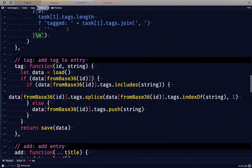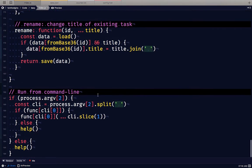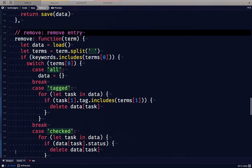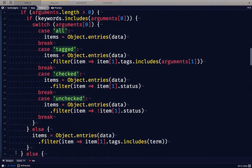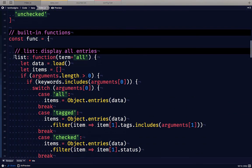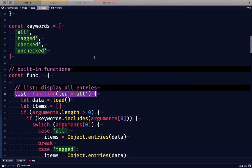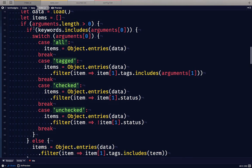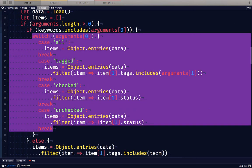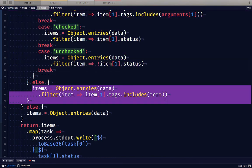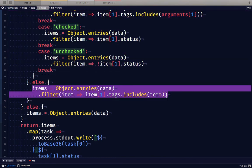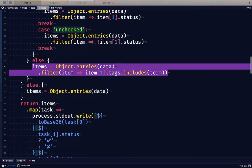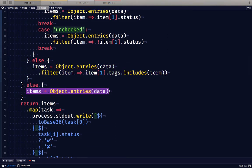The majority of the remainder of the file is just these built-in functions and at the very end is the logic that allows us to take the command line input and split it into different functions that will run. We have a function that will list all of the tasks or we could list the tagged ones, the checked ones, or unchecked ones. There's a big switch statement for the keywords otherwise it will try to do it based on the tag or just display all of them.